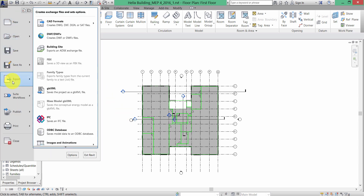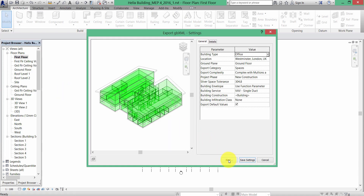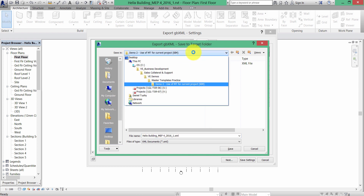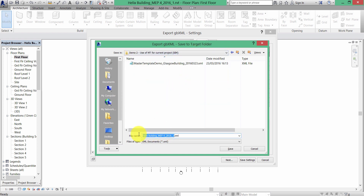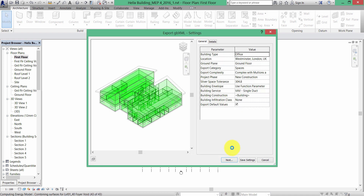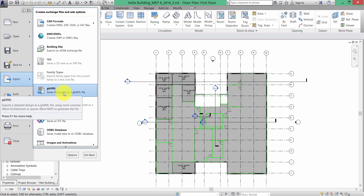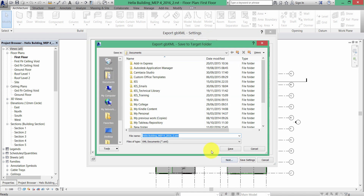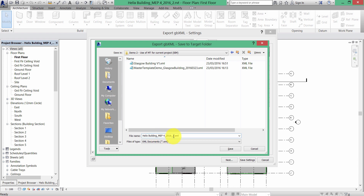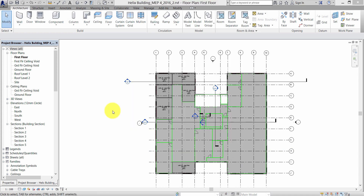In order to use these Revit models within the VE software, you first need to export GBXML files. That's very simple to do. I'm going to call this export 'Glasgow building version one'. I'm also going to do the same for version two of the Revit model — export GBXML, click Next, and save this as 'Glasgow building v2'.